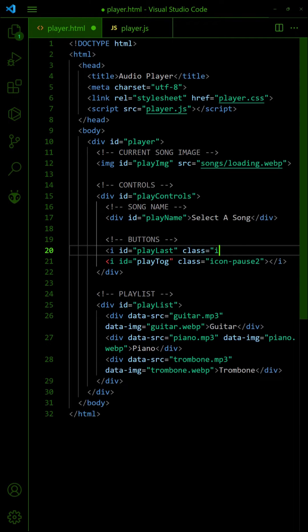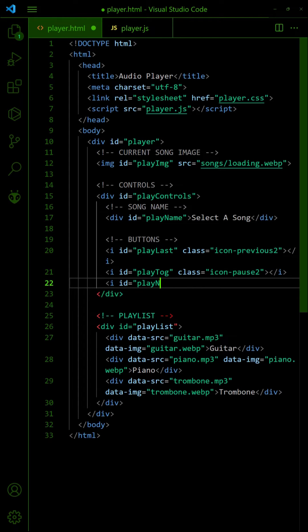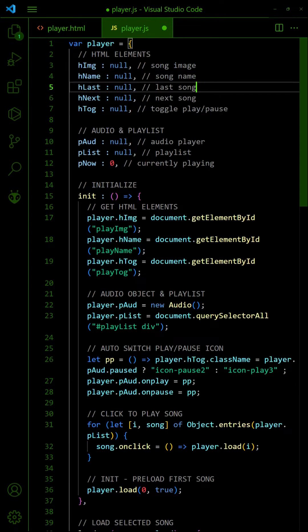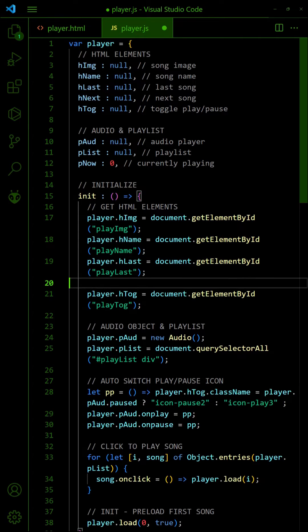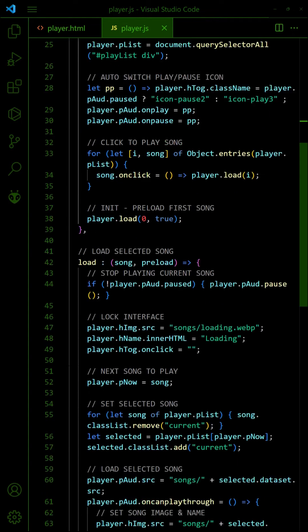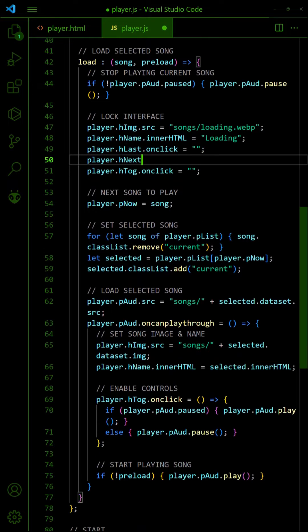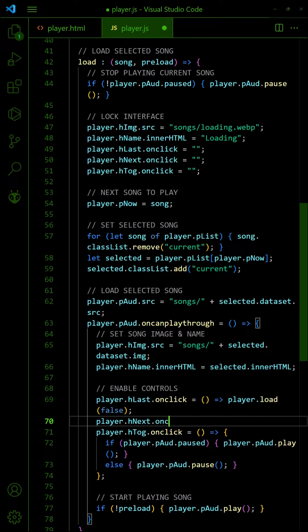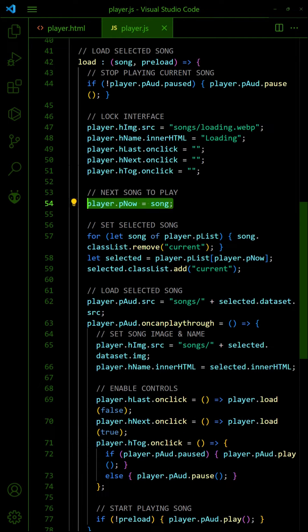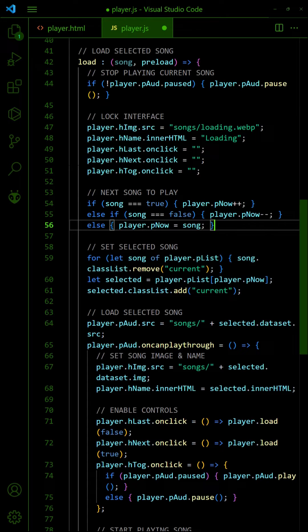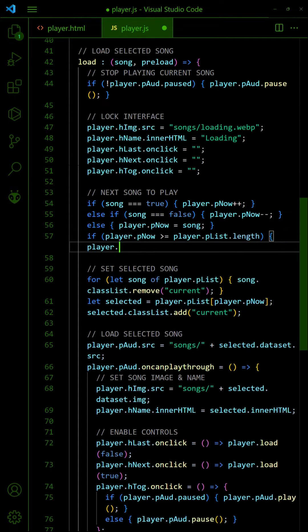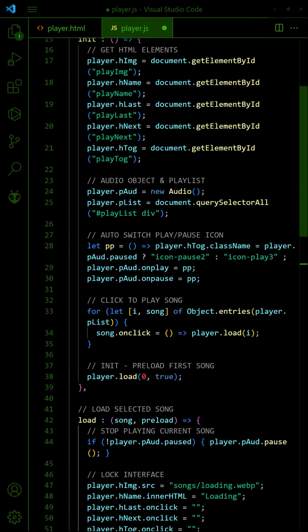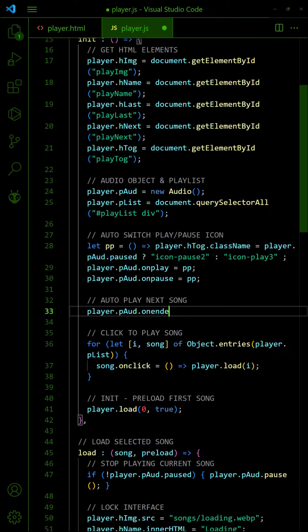To improve on the navigation, let us add a last and next song button. Get the last and next buttons during init. When a song is loading, lock the buttons. When the song is loaded, enable the buttons accordingly. Set the last and next buttons to increment and decrement the current song respectively. Loop back to the first song when forwarding the last song, and to the last song when backing on the first song. Lastly, automatically play the next song when the current ends.